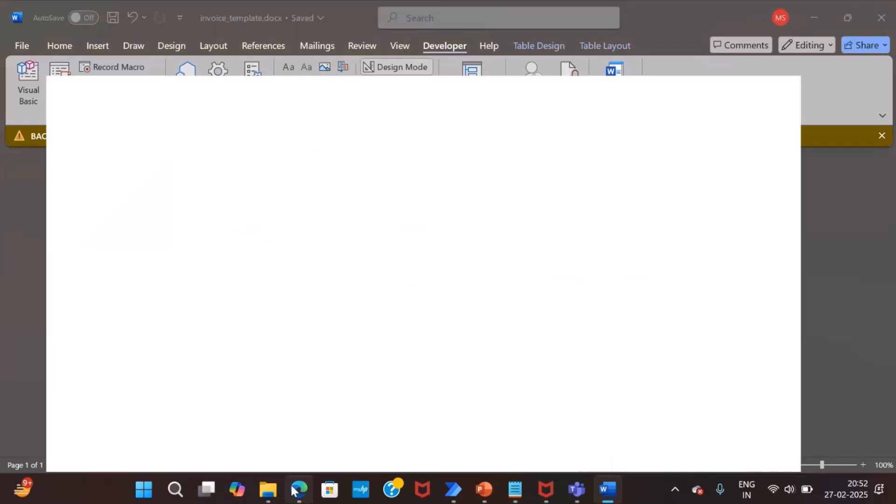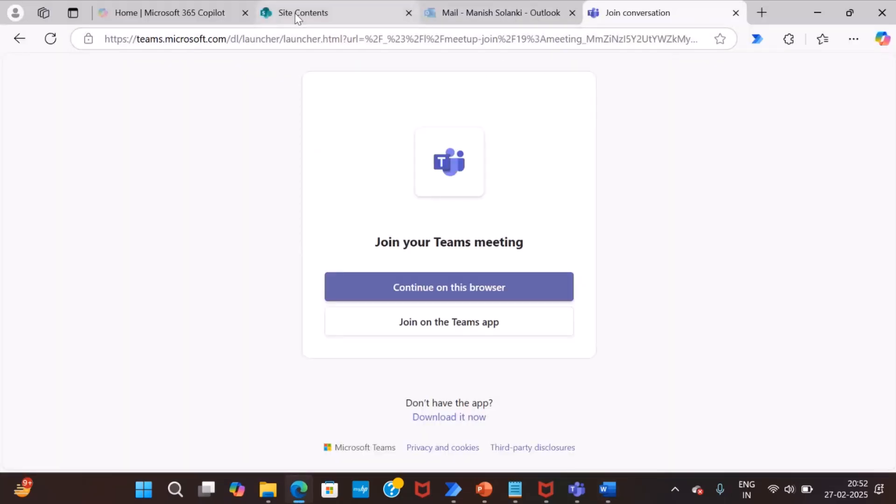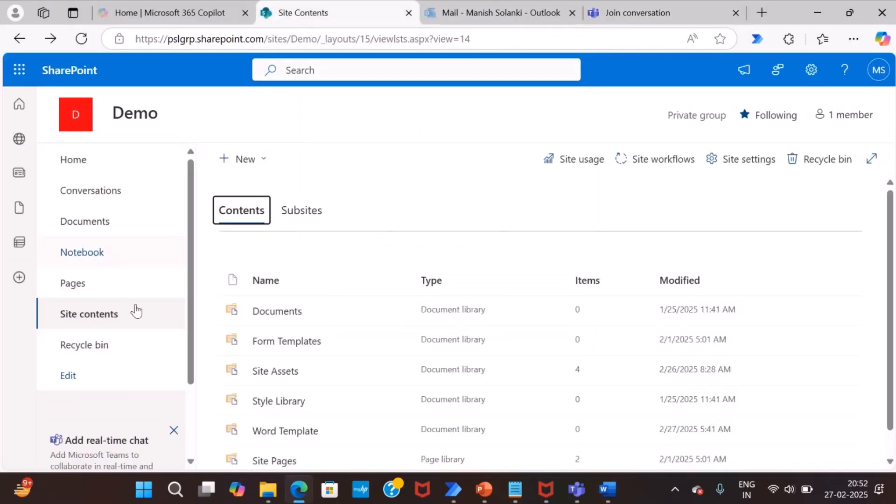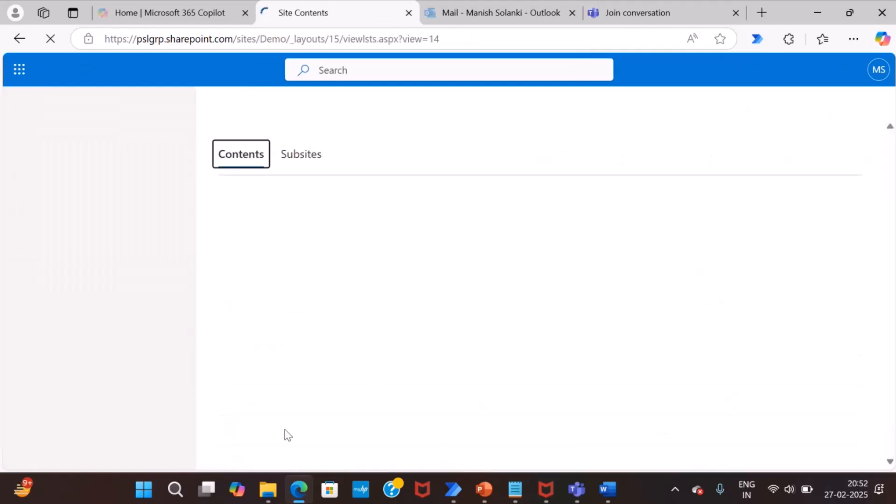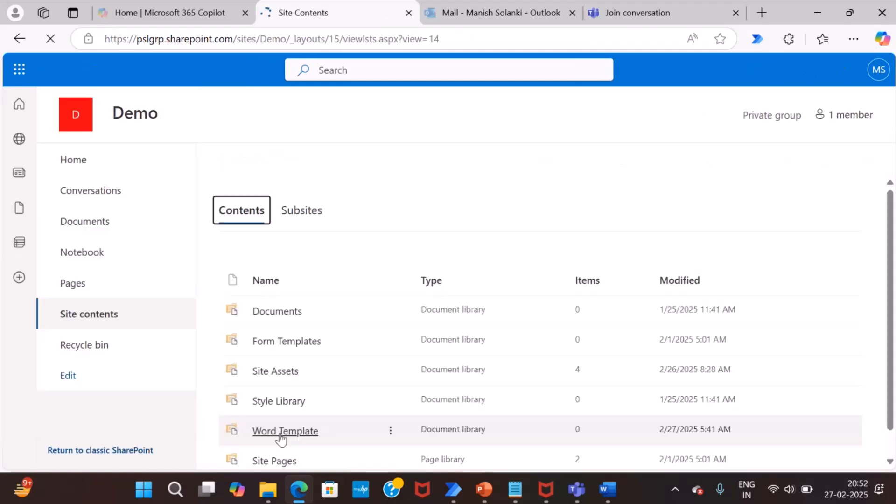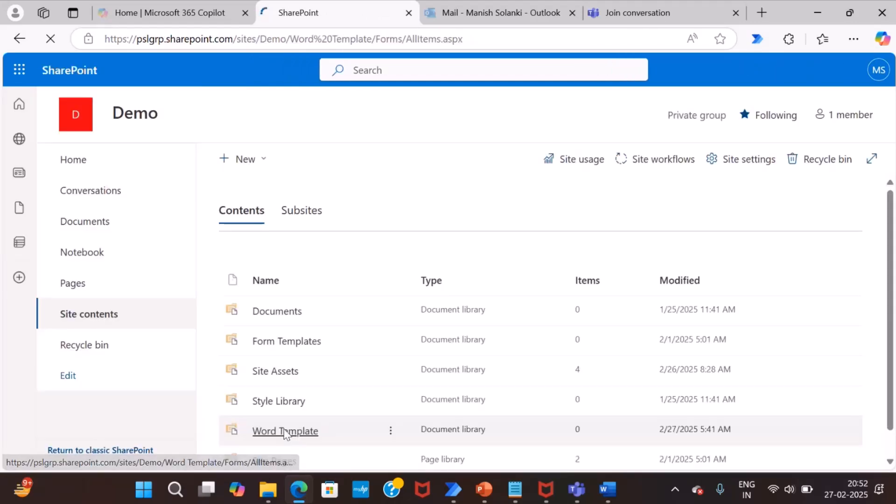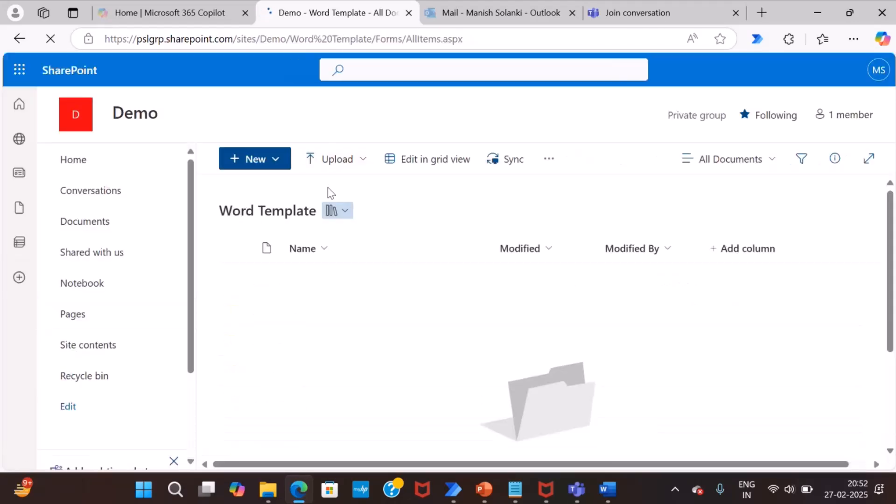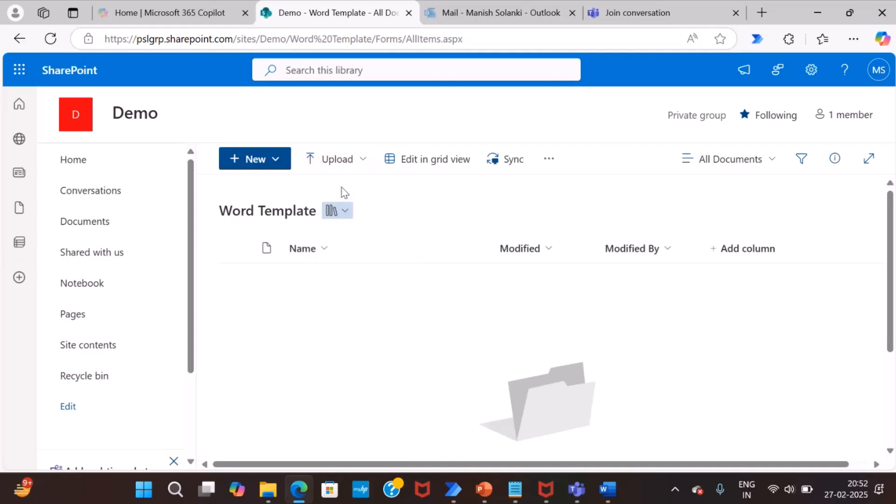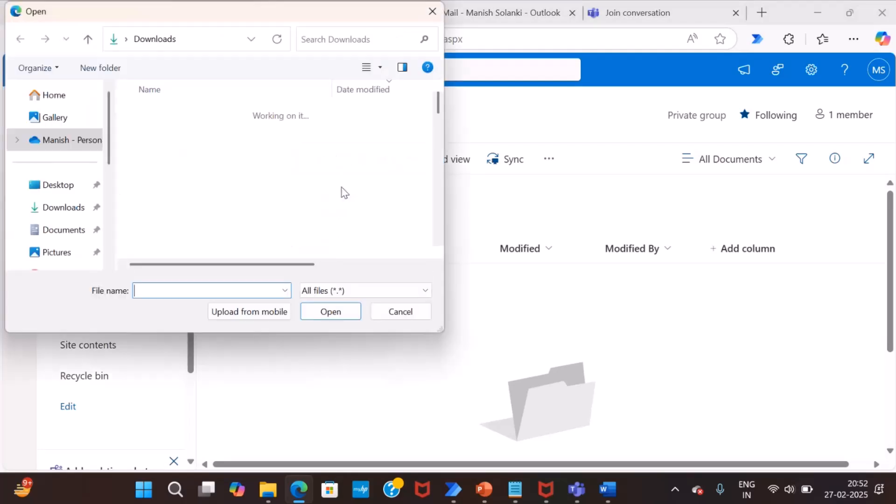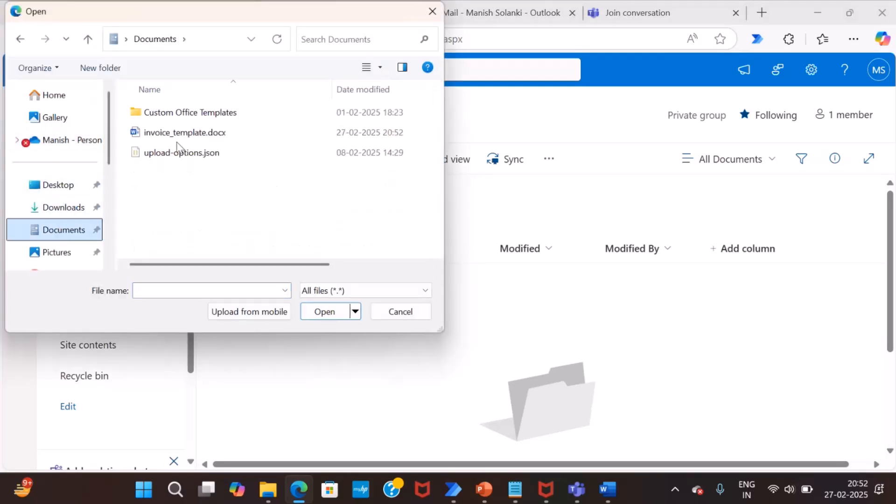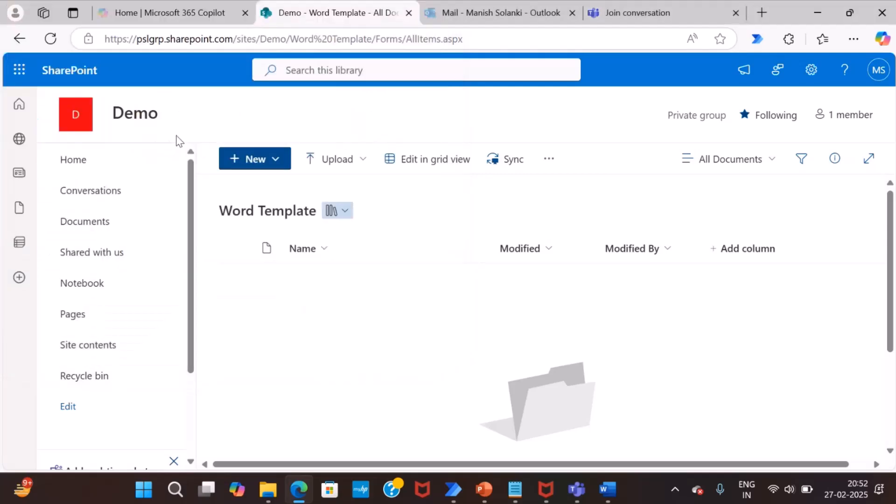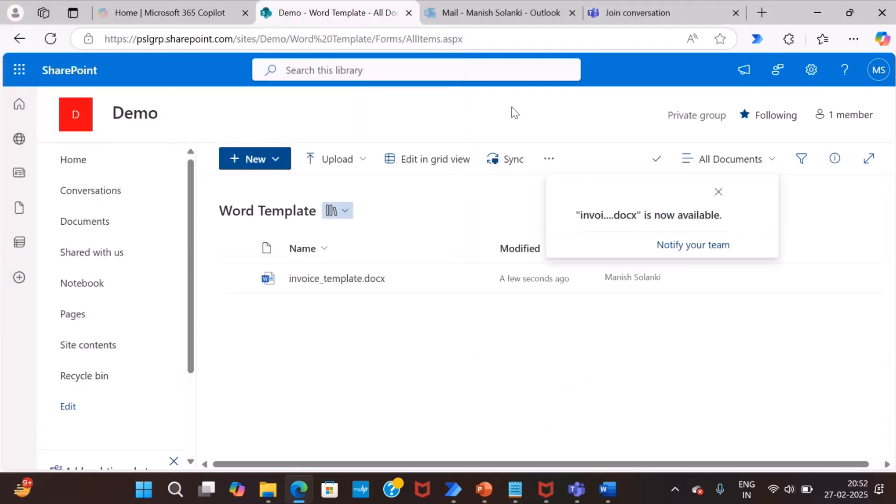Now, I will upload this template to a SharePoint demo site. So, go to SharePoint content. More template. Upload file. Okay.